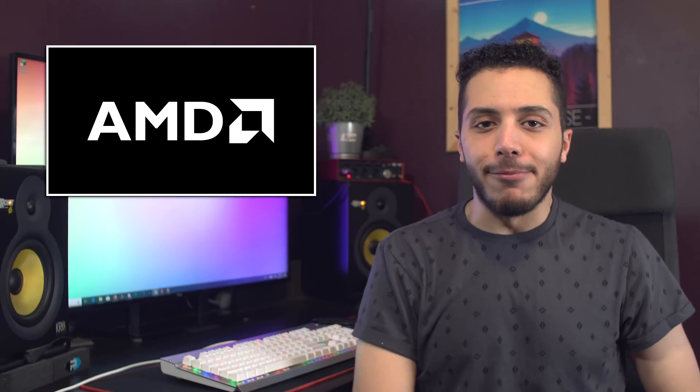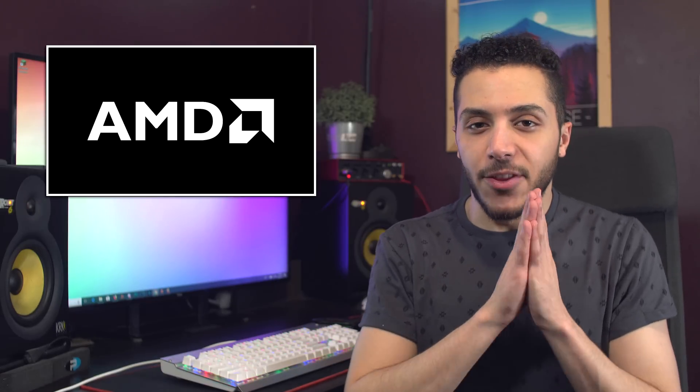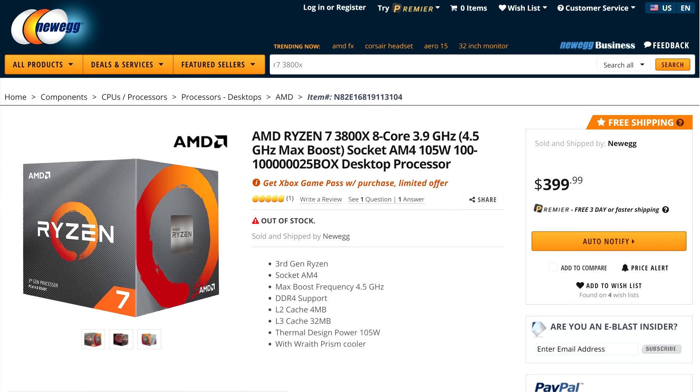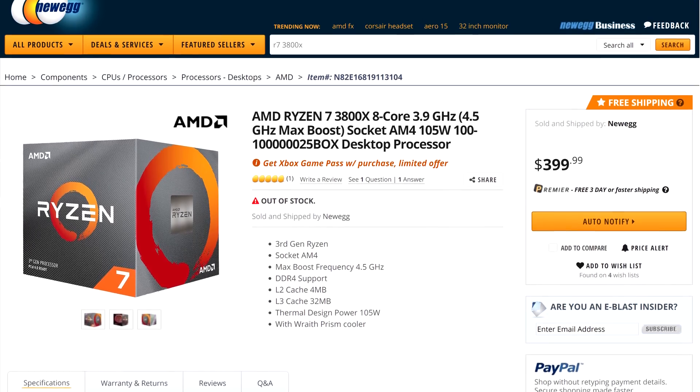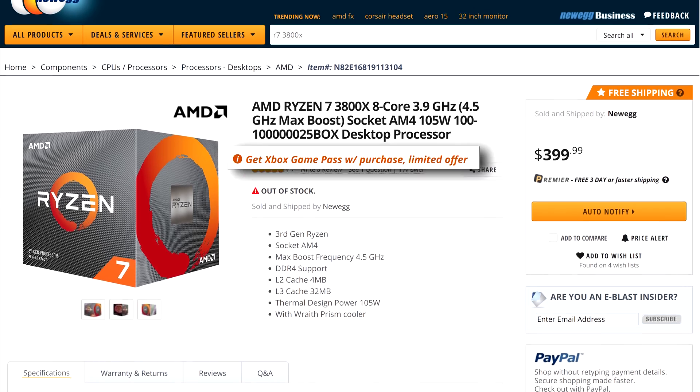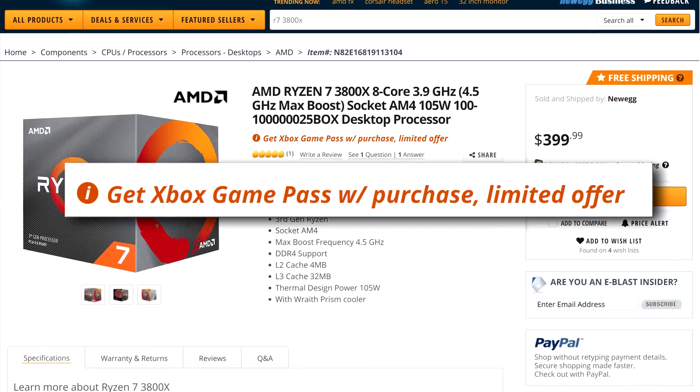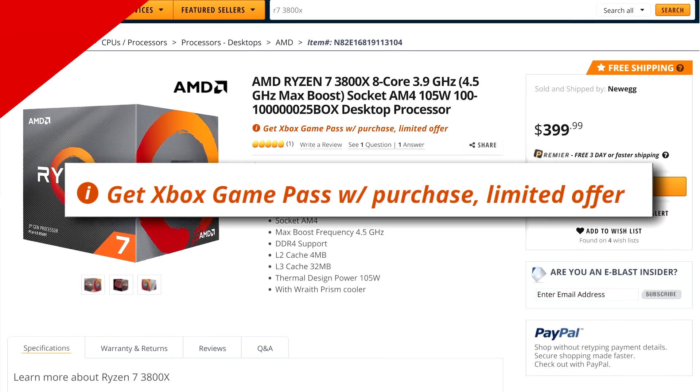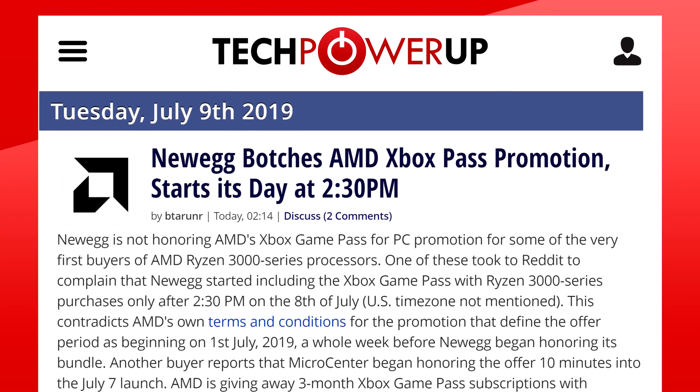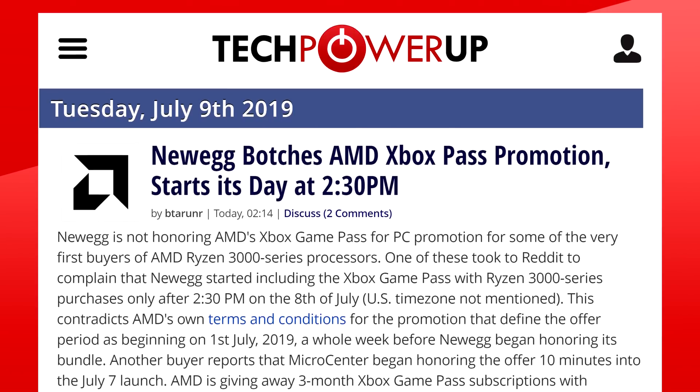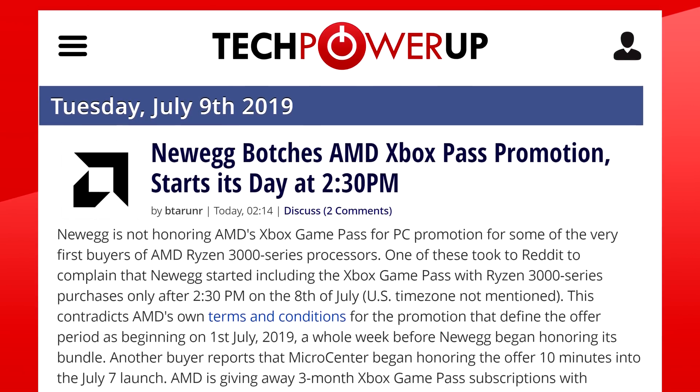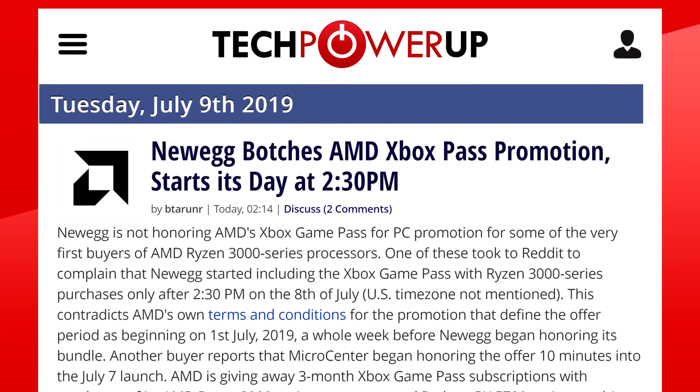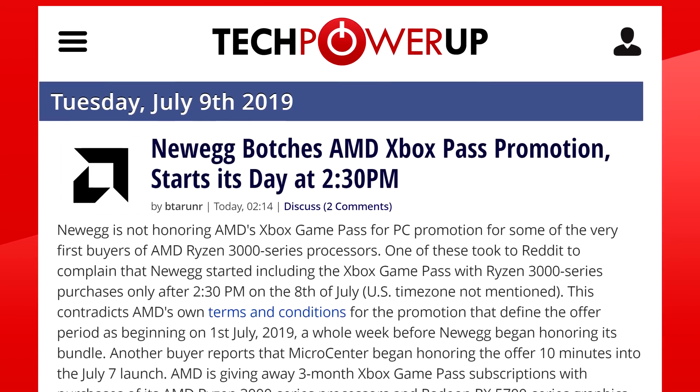So what else is there to talk about with AMD? Oh yeah, if you were able to buy a Ryzen 3000 chip, I say if because a lot of you guys saw it instantly as backorder. But if you managed to snag one, double check to see if you are eligible for the Xbox Game Pass promo. Apparently, Newegg did not include codes in the purchases up until 2:30 PM on launch day, which means that if you got it right away when the stores opened or basically online when it became available, you might not receive your code. A similar situation happened with Micro Center, so make sure you check.